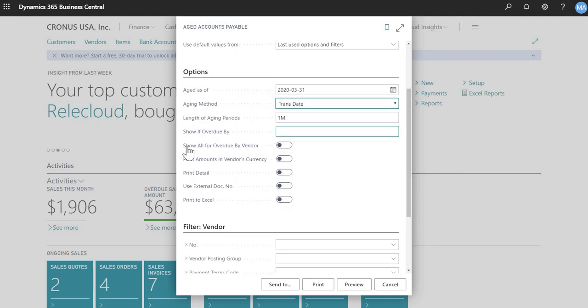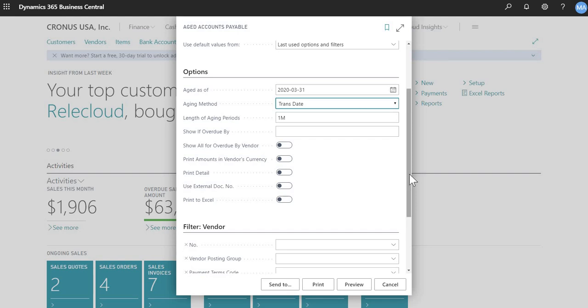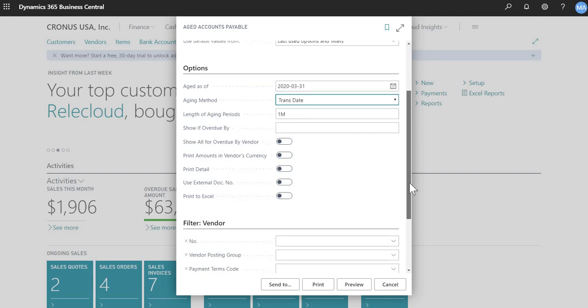Length of aging period, I chose one month. And then there's other options here. Print detail is if you wanted to print all a detailed aging report. So it shows all invoices, payments, all transactions related to payables for that vendor. But for now I turned that off. So you'll just get a summary balance for each vendor.